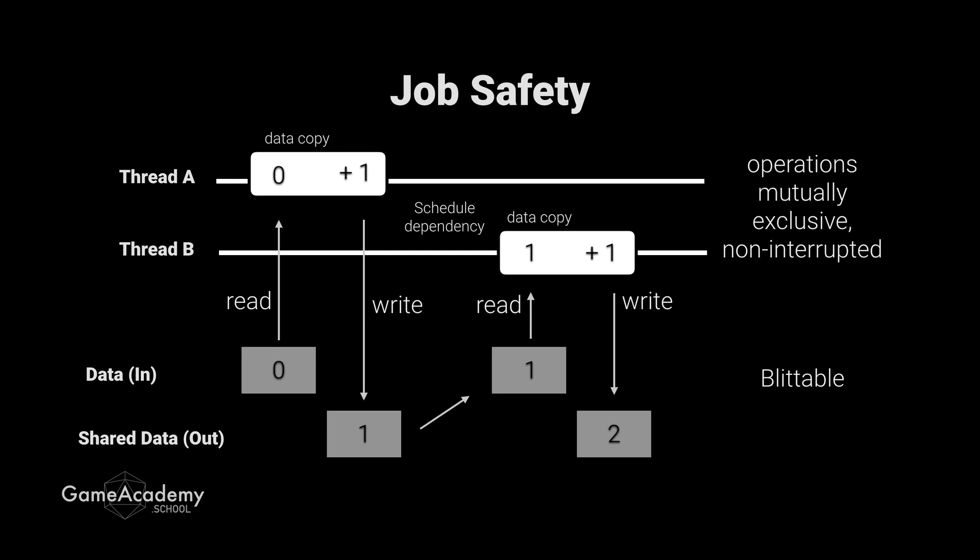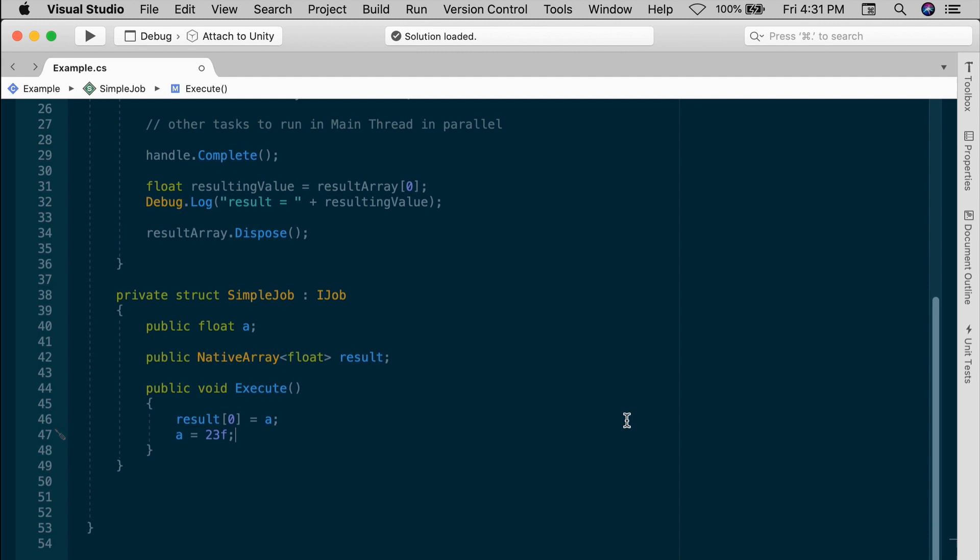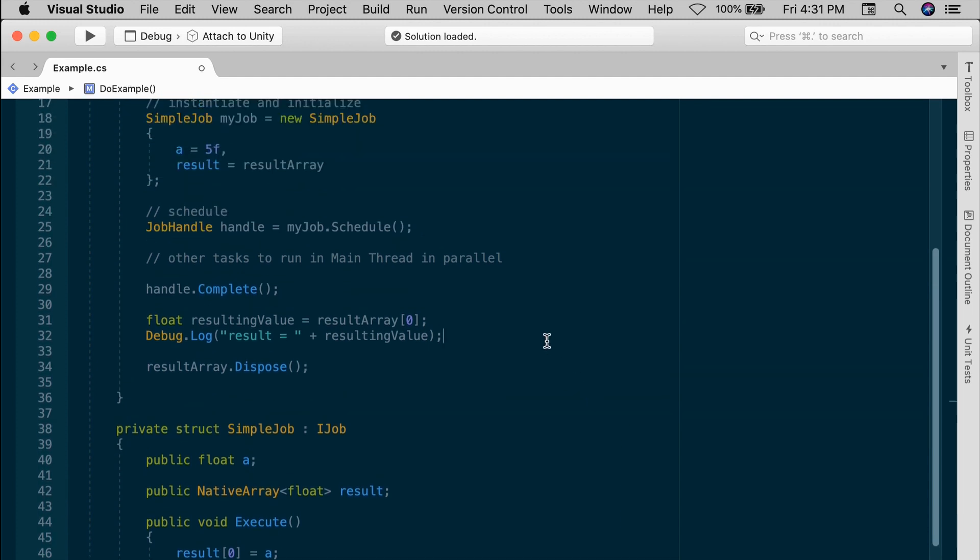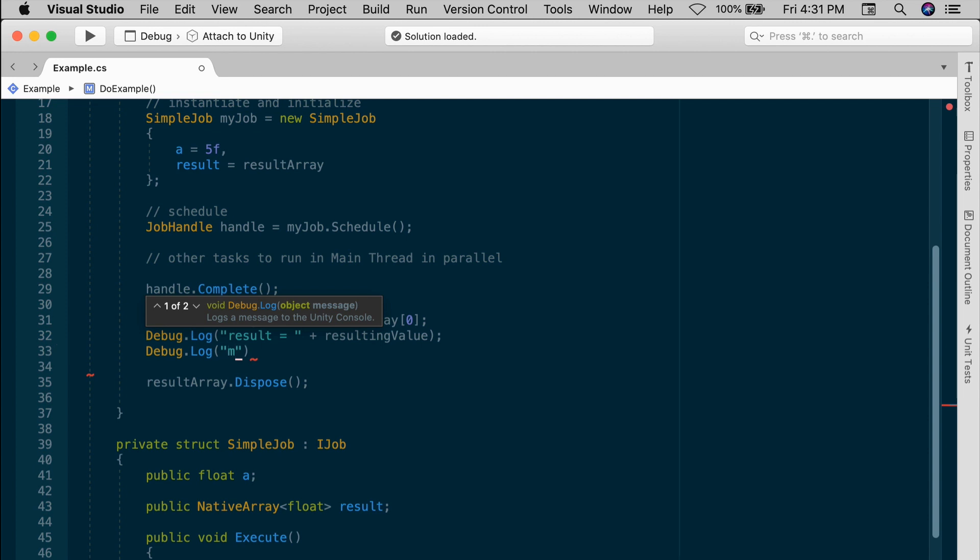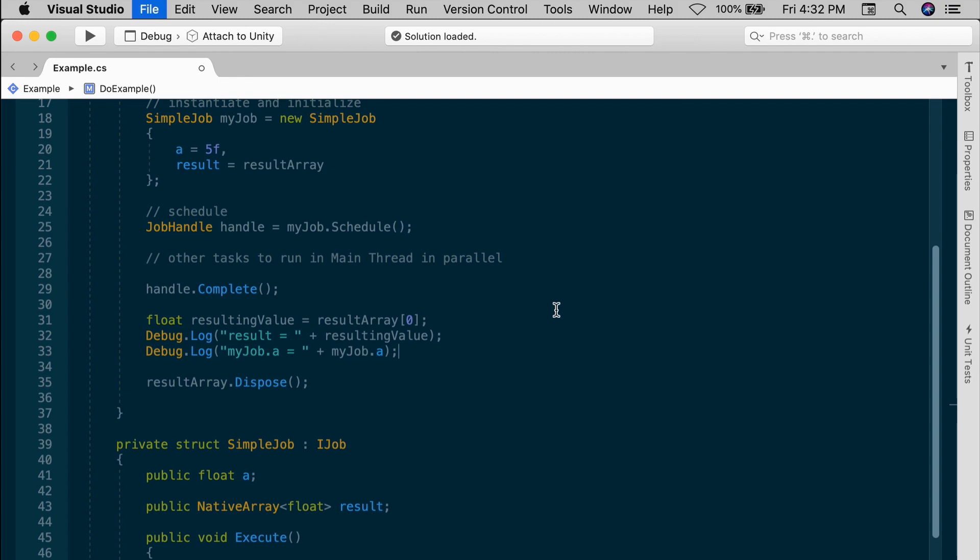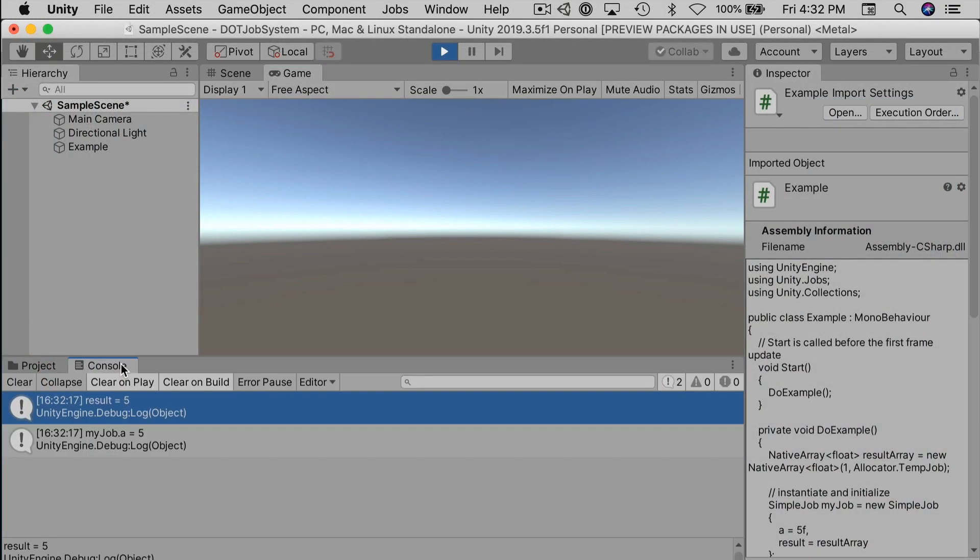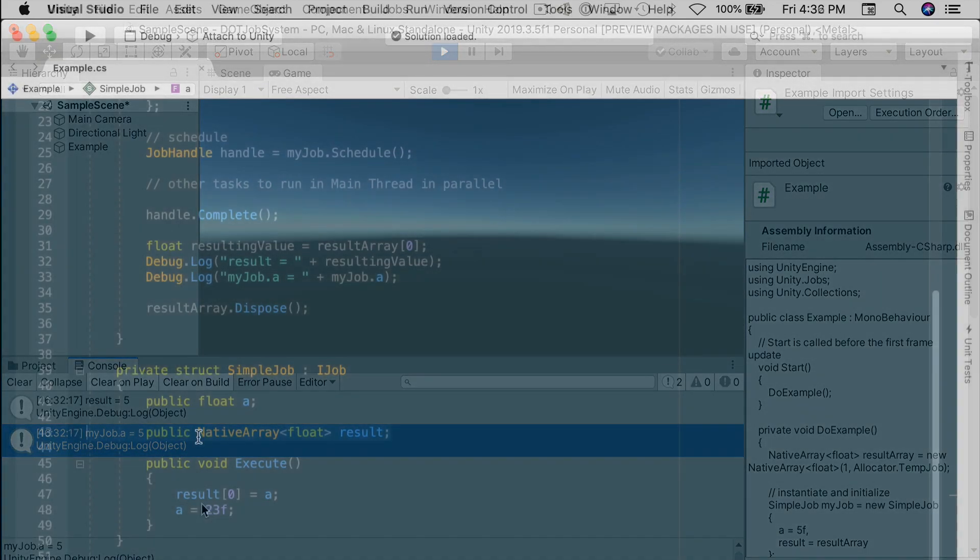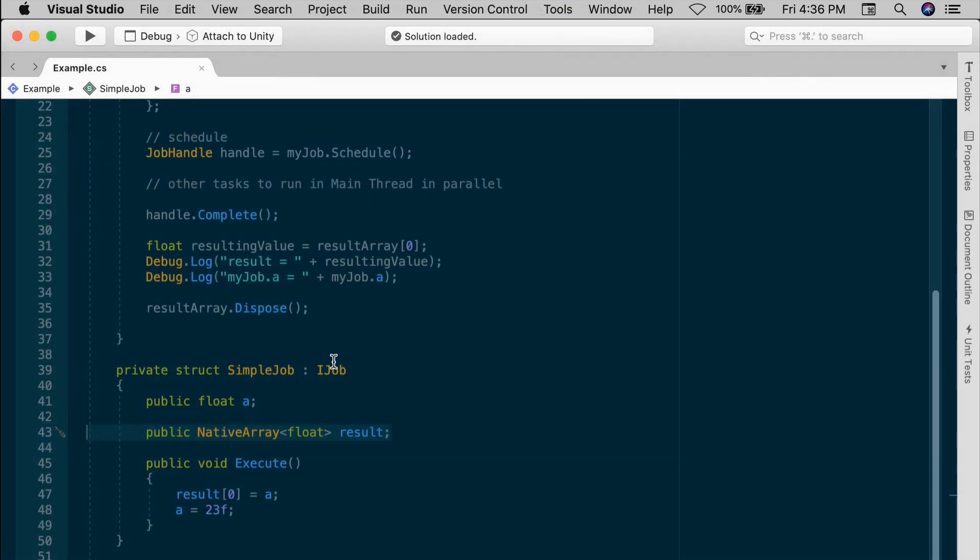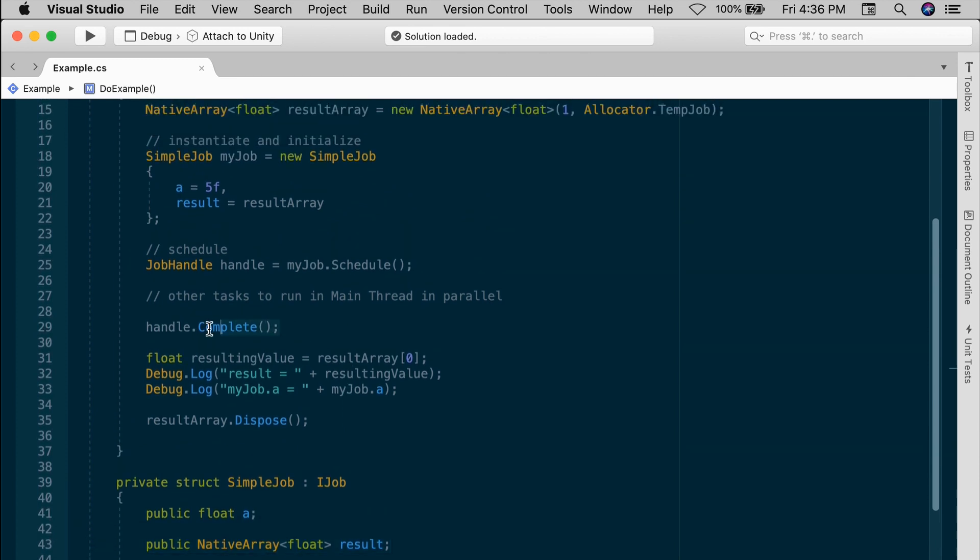A while ago we mentioned that jobs do all their work on copies of their data. Just to show you how that works, let's try this. In the simple jobs execute method, set the value of a to something completely different. So let's try 23. a equals 23. And now let's try to log the contents of my job a from outside of the job. So in do example, let's debug log my job a equals my job a. Save this and try it out. In the console, you can see that the my job a is still showing a value of 5. And that's because even though this float a is public, everything in the execute happens on a copy of the data that we're passing in. The only way to send the results out of the job is to use the native containers, which is the result array in this case. And that's part of the safeties that have been built into the job system.